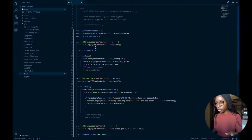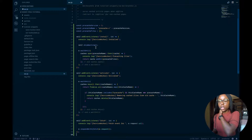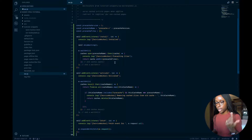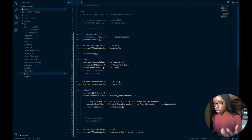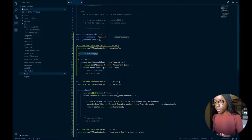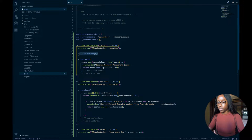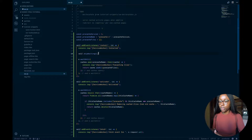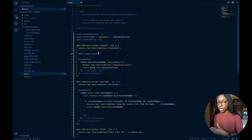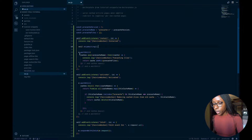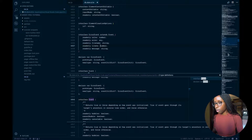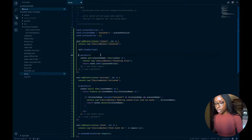We're doing two or three things here. We have our three main events: the install event, the activate event, and the fetch event. The install event is when the service worker is first installed, and what we're doing is calling the `self.skipWaiting()` function. All this does is make sure our service worker is always going to be the most up-to-date one, so if we ever push a new service worker it gets updated on the user's side instead of waiting.